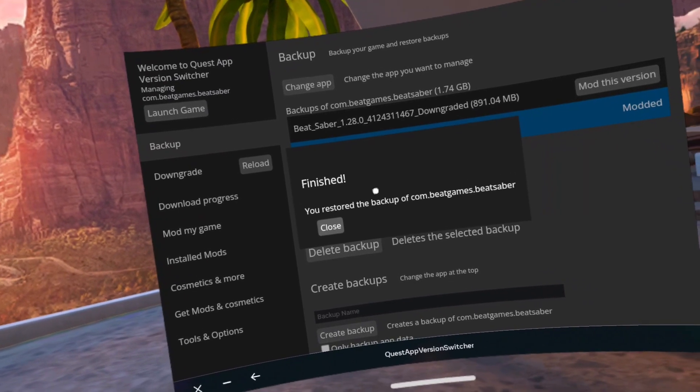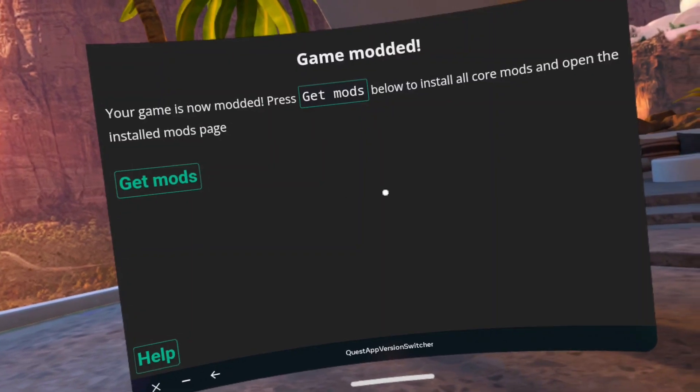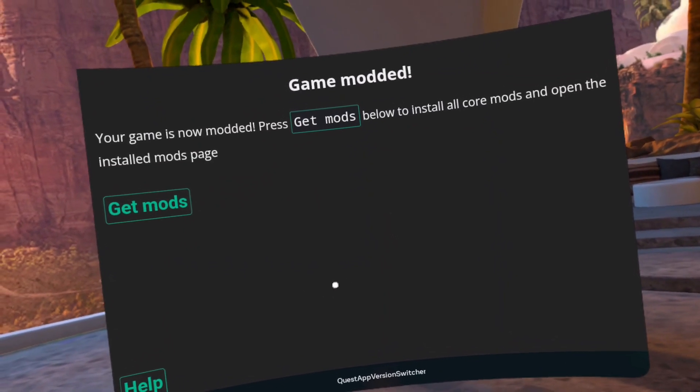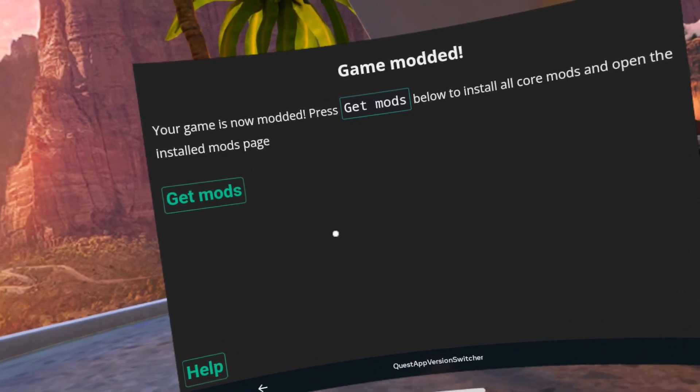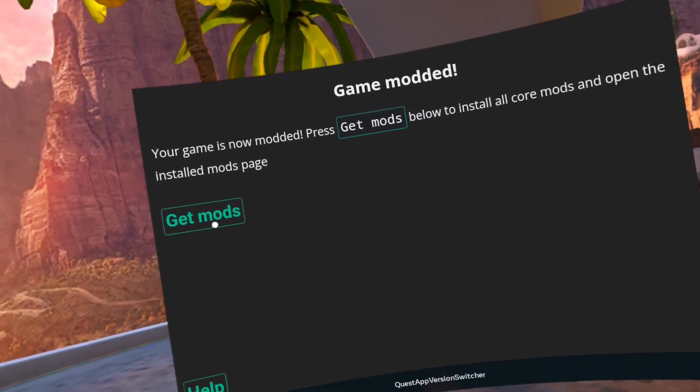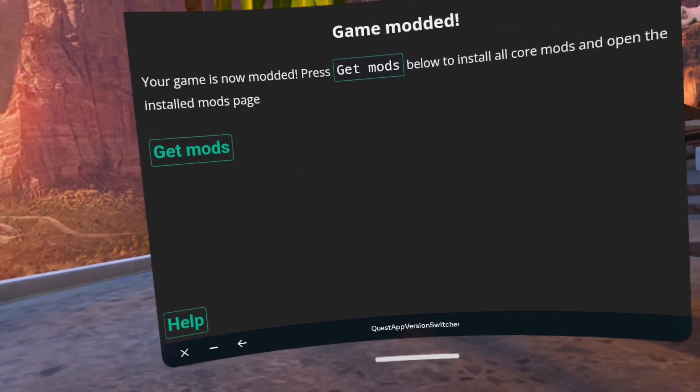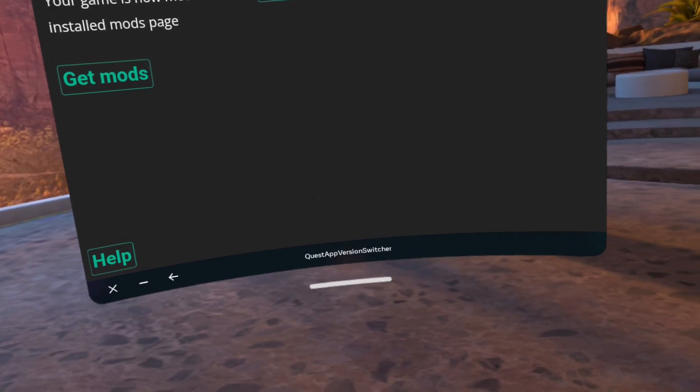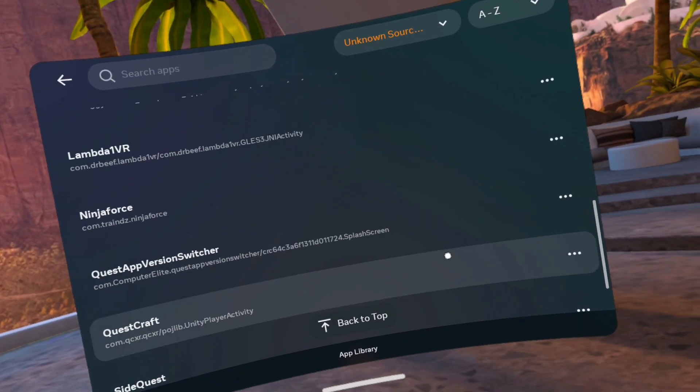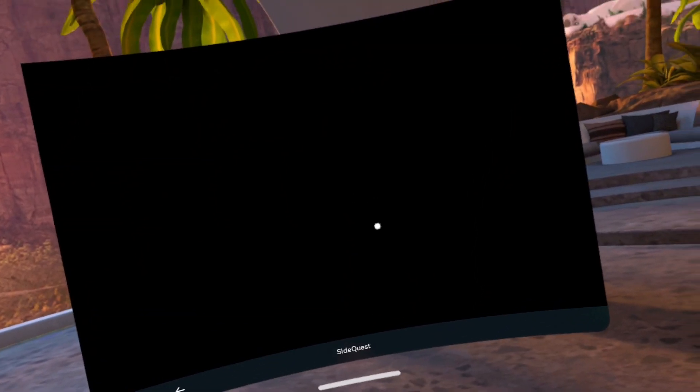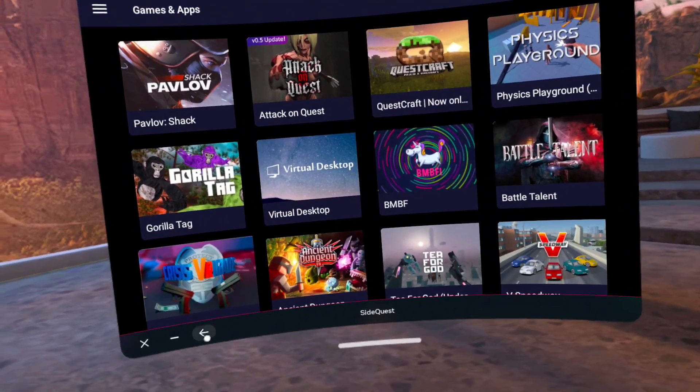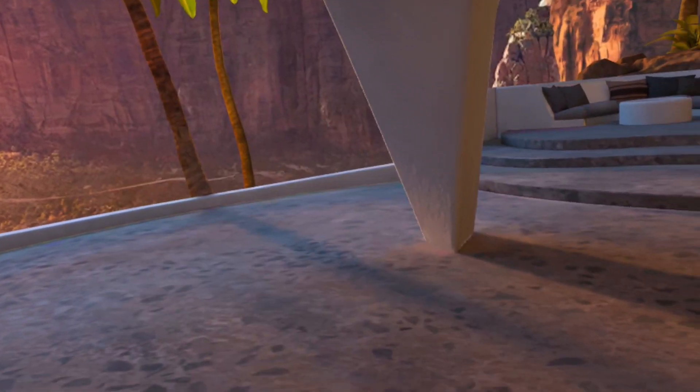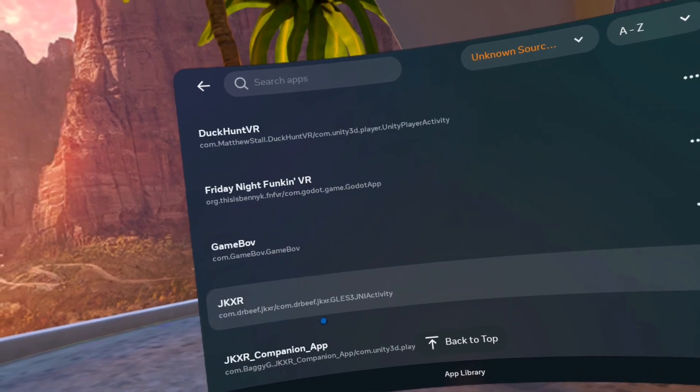Finished. Okay. So this quest app switcher also has the mods that you're going to need. I would recommend going to all apps, going to SideQuest, downloading. Go back to your unknown sources and click on bmbf.